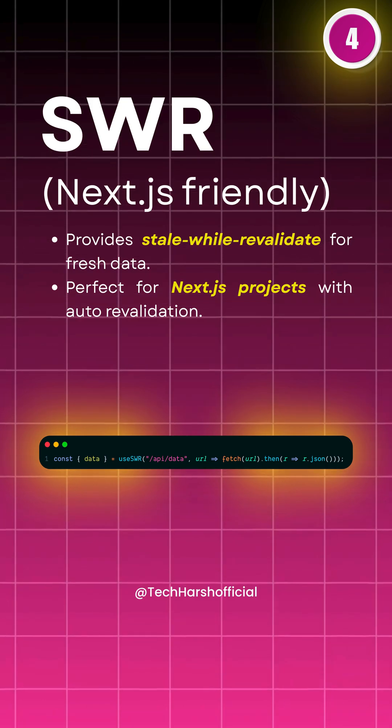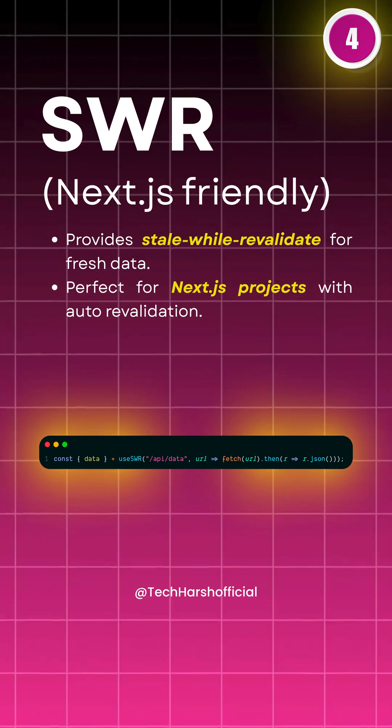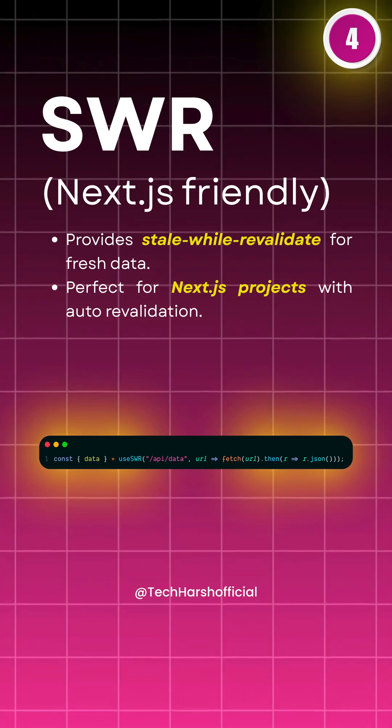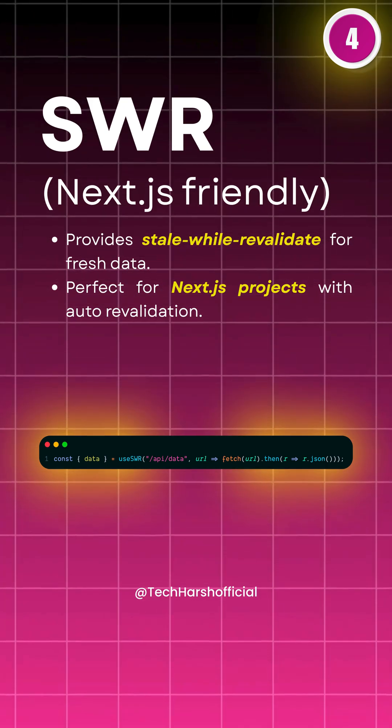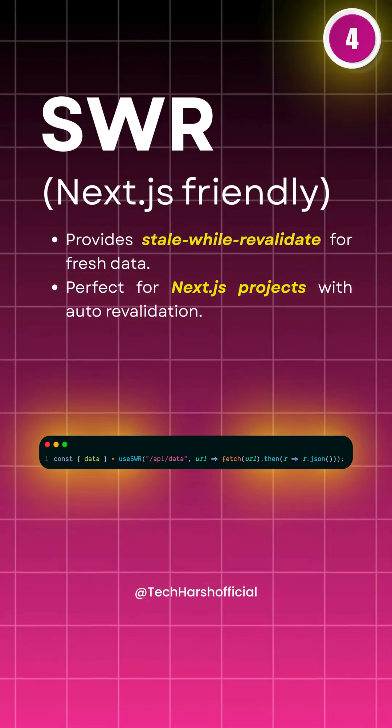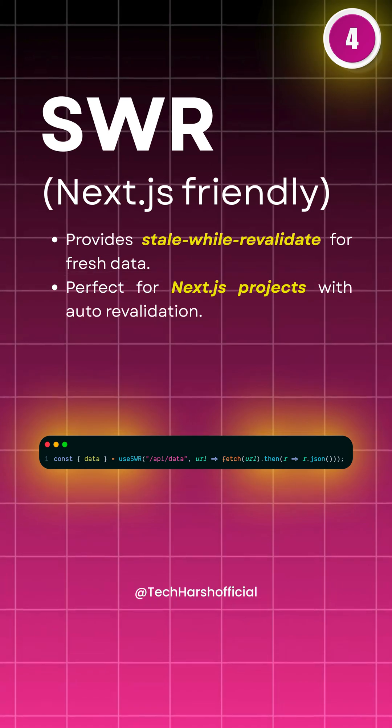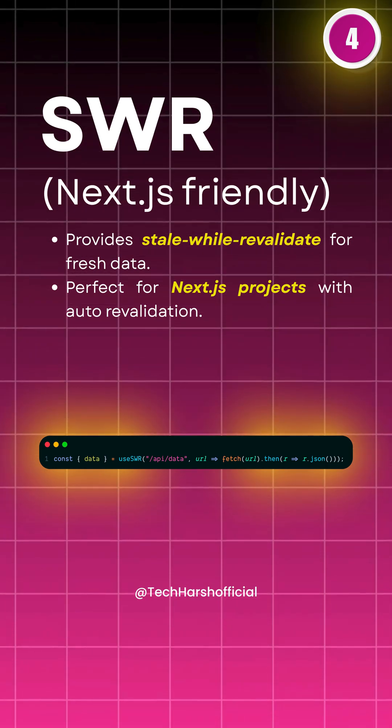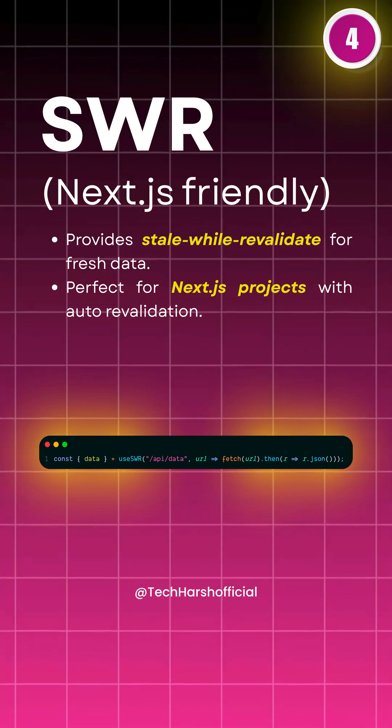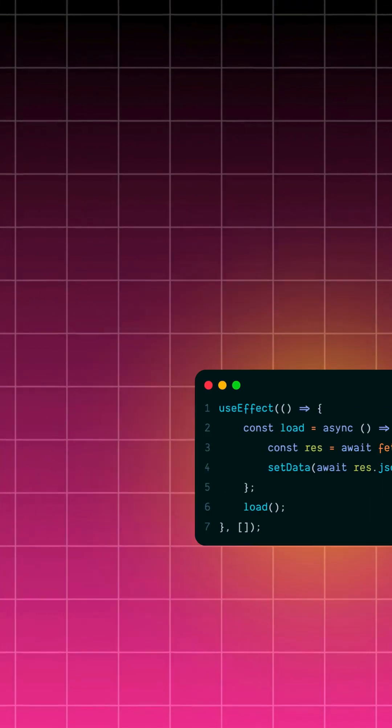Number four is SWR, built by Vercel. It uses the stale while revalidate pattern for always fresh data. It's especially amazing with Next.js apps.